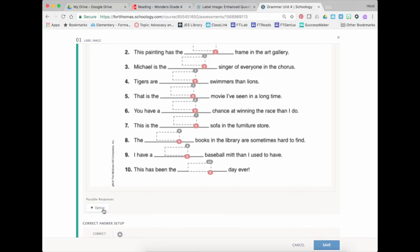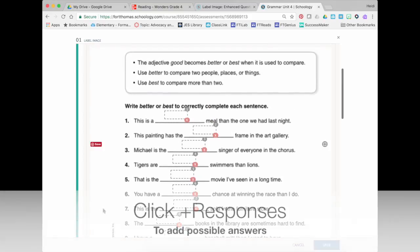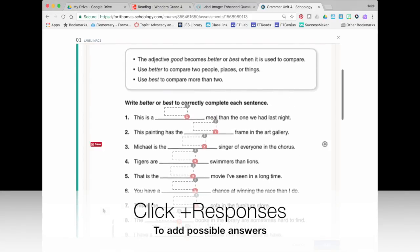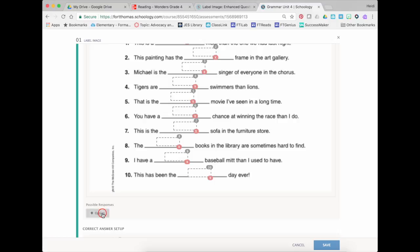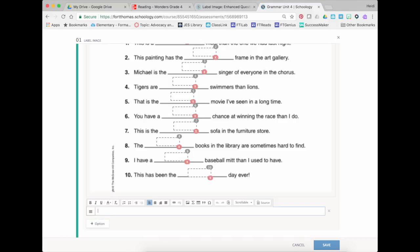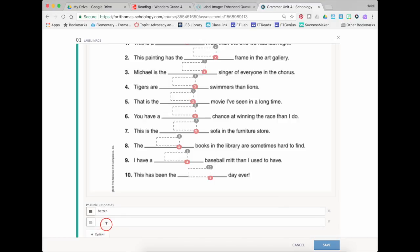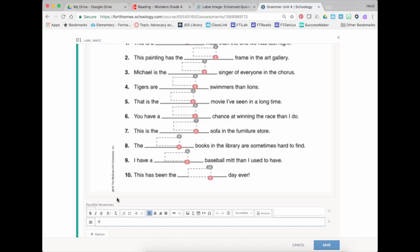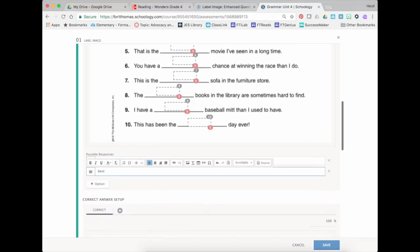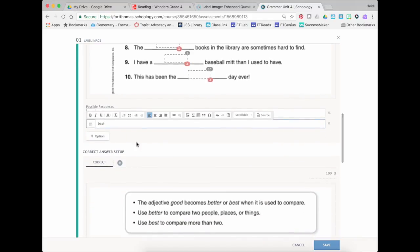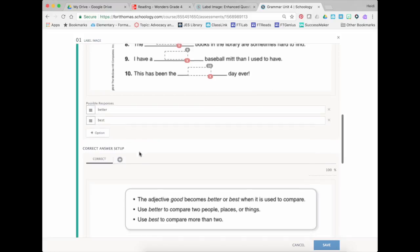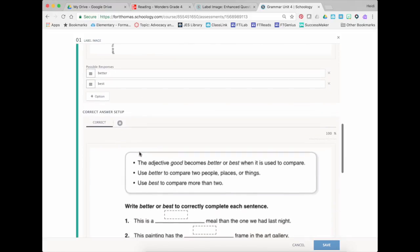And then you write your possible responses. So for this it says that the possible responses are better or best. So at the bottom I just put in my first response and then I add a second. Okay and I just have to do two for this and I'll show you why in just a second.